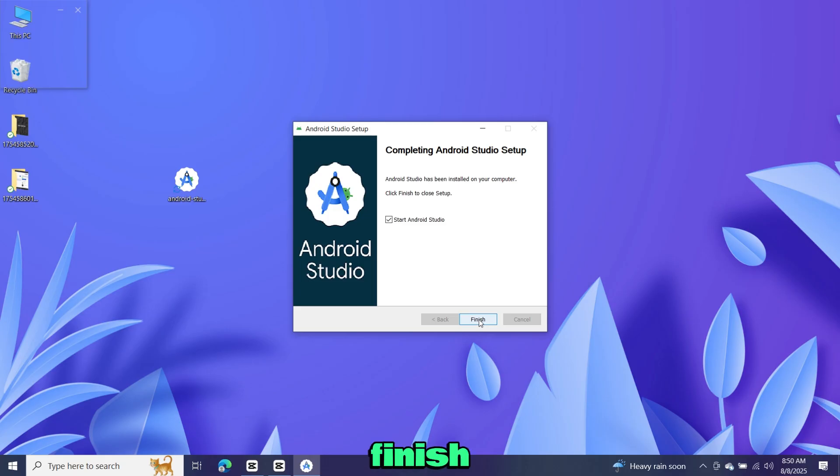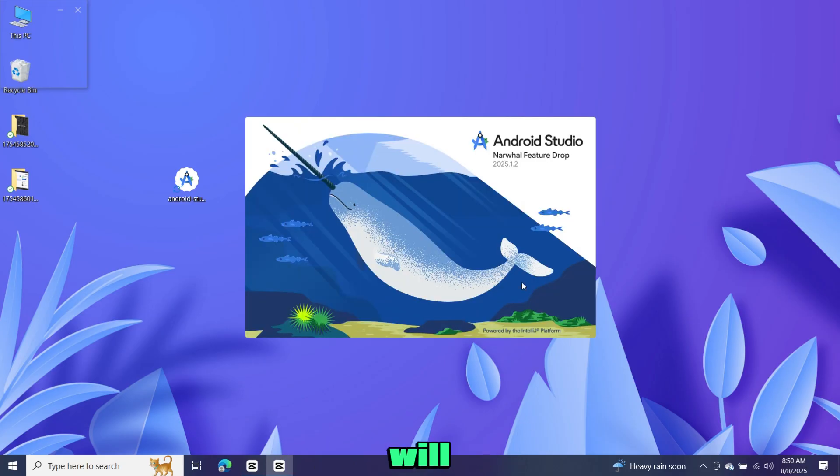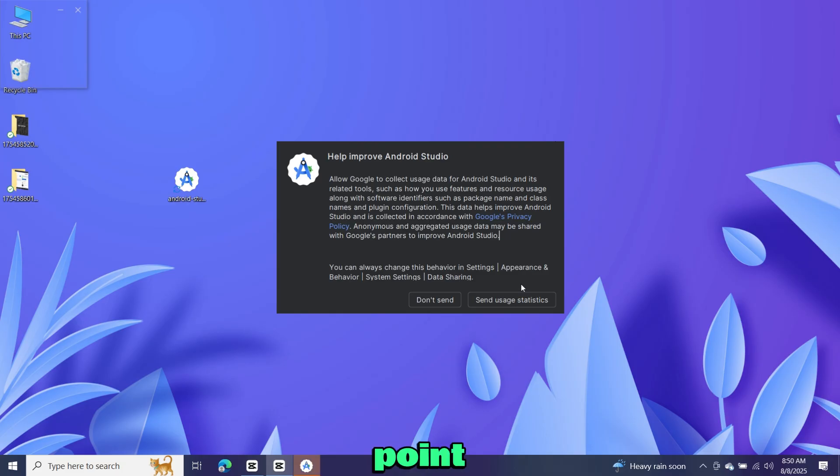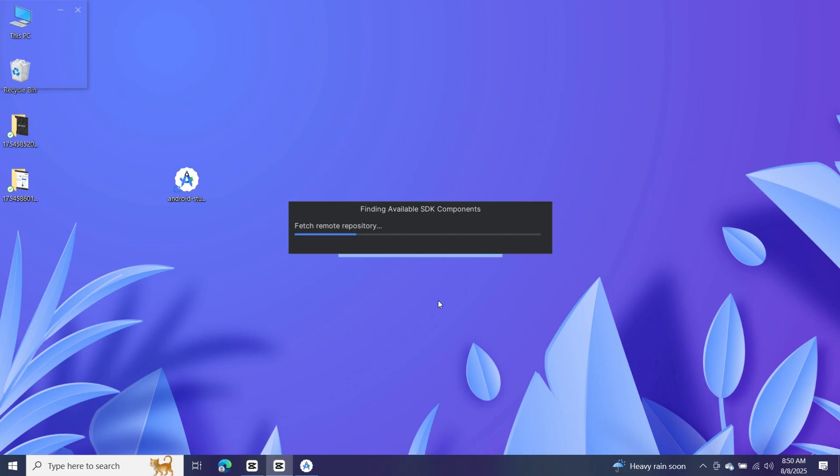Now click finish. After the installation, Android Studio will launch. At this point you may see a pop-up asking if you'd like to share your data. We don't need to share, so just click don't send.